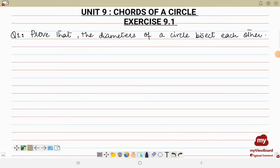Bismillahirrahmanirrahim. Assalamualaikum. Today in this video I'll be solving questions from exercises related to theorems. I'll be solving unit number 9, exercise 9.1. Let's start with the first question.